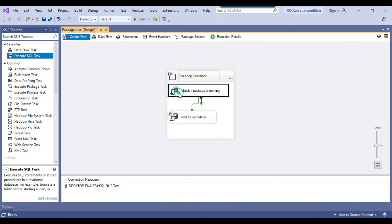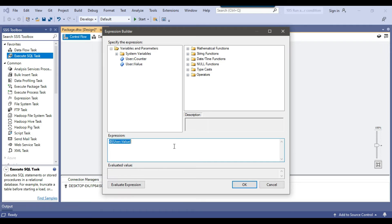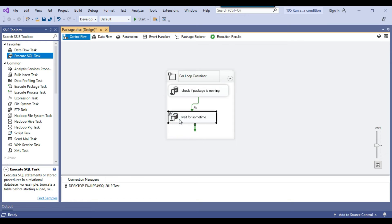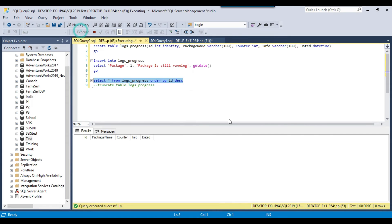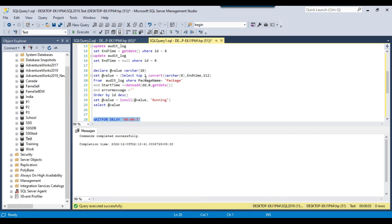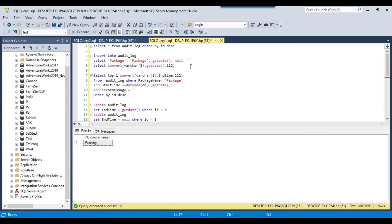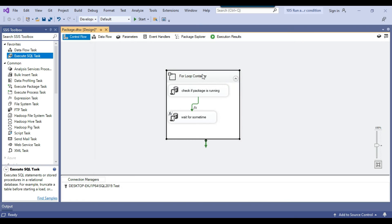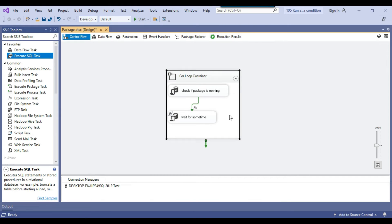I double-click the precedence constraint between the first and second tasks and set it to 'Expression and Constraint'. I drag the value variable into the expression and write: value == 'running'. This means the wait-and-log task only executes if the package is still running. As soon as the query returns something other than 'running' — meaning a date — the package has completed. The for loop can only stop when counter reaches 1000, so in another task we will set counter to 1000 to force it to stop.